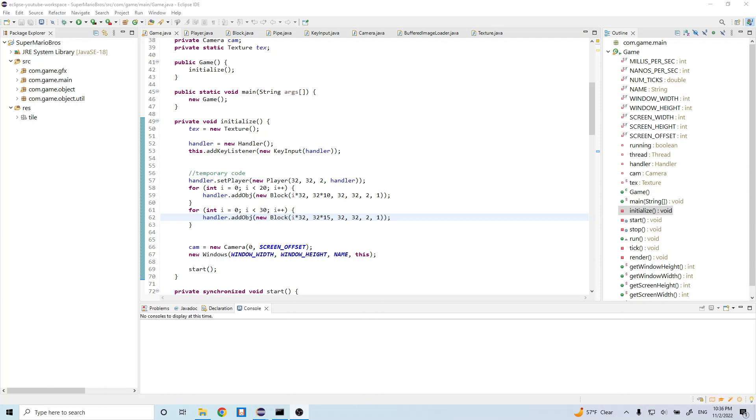The way we're going to do that is we're going to first create the map in Paint and we're going to import that into our program and we're going to parse that image and load in different game components based on that image that we create.